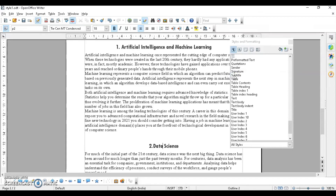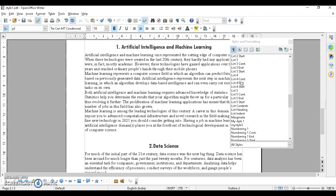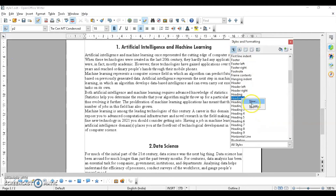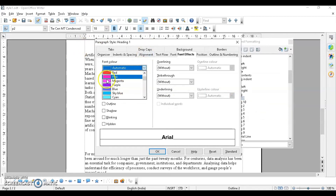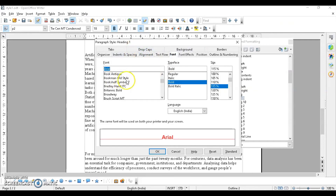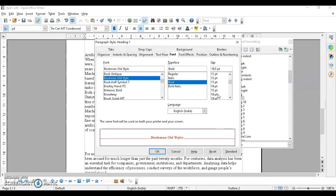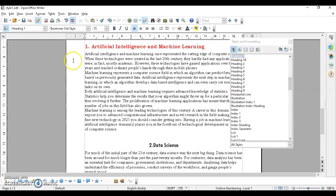So we have learned how to create styles using drag and drop, selection, and the Styles and Formatting toolbar. To modify an existing style — for example, Heading 1 — right-click on it and choose 'Modify.' You can change the color, font type, and other properties. Once done, select your text, double-click the style, and the changes are applied. This is how you modify a style.